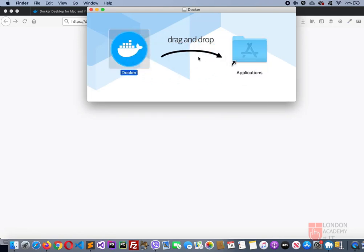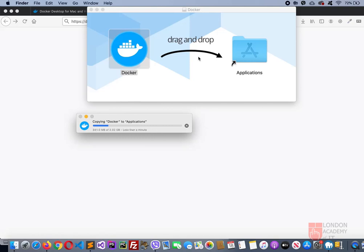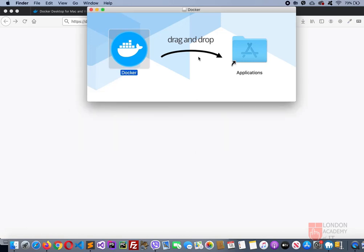Once this is done, you need to drag and drop. As the instruction says, drag and drop it to Applications. Once that is done, you can close this dialog box.